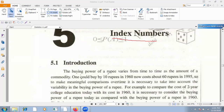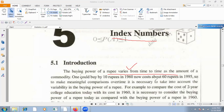The buying power of a rupee varies from time-to-time as the amount of commodity changes. That means your buying power is very small over time. For example, one could buy something for 10 rupees in 1960, but the same thing costs about 60 rupees in 1995.